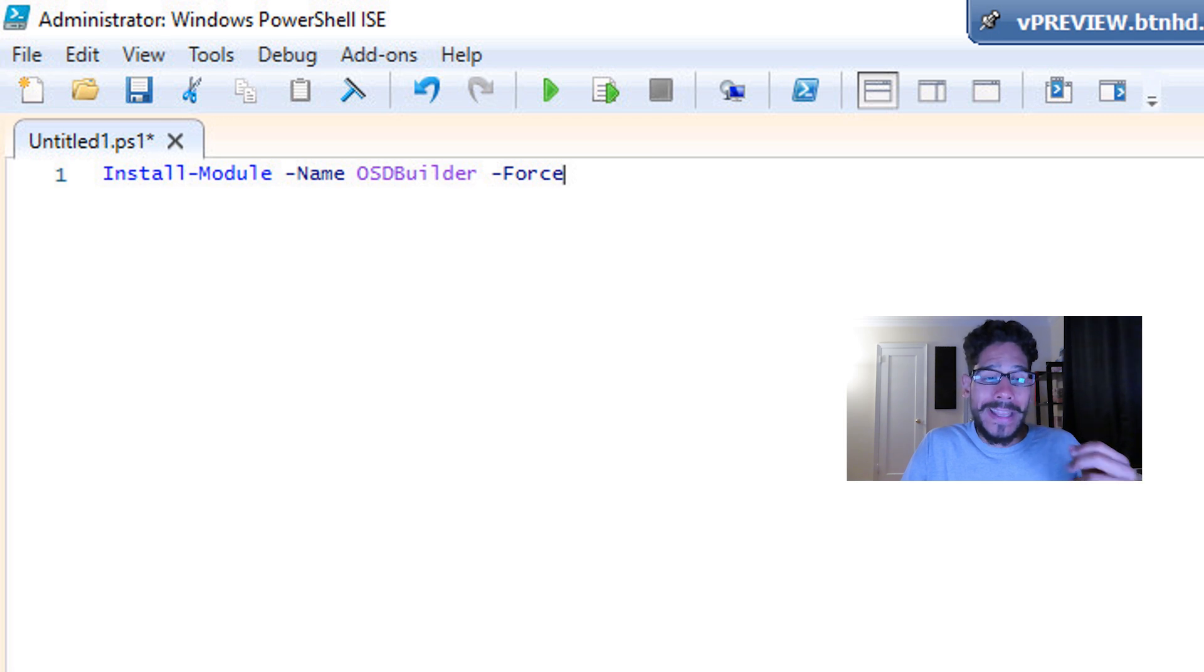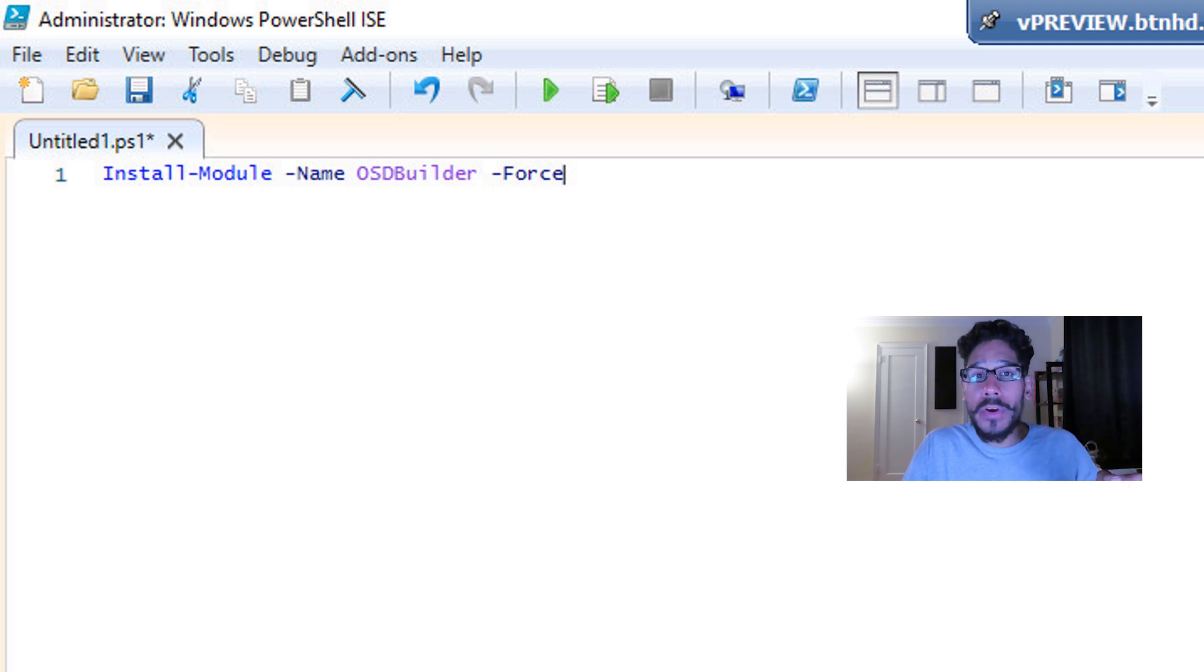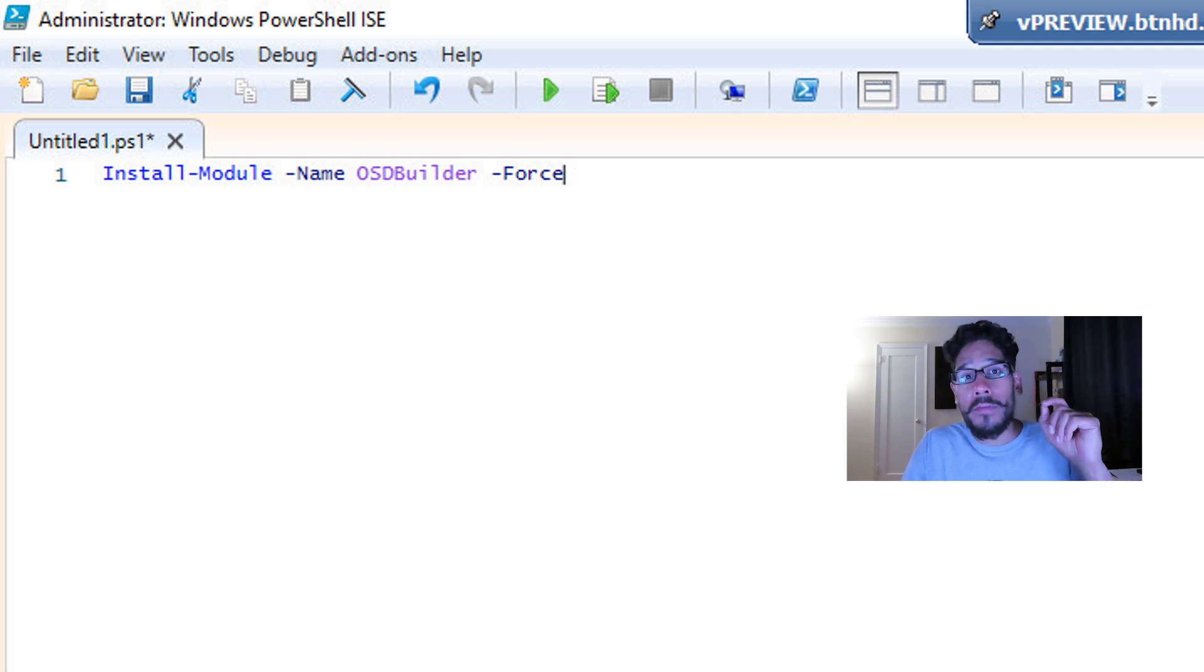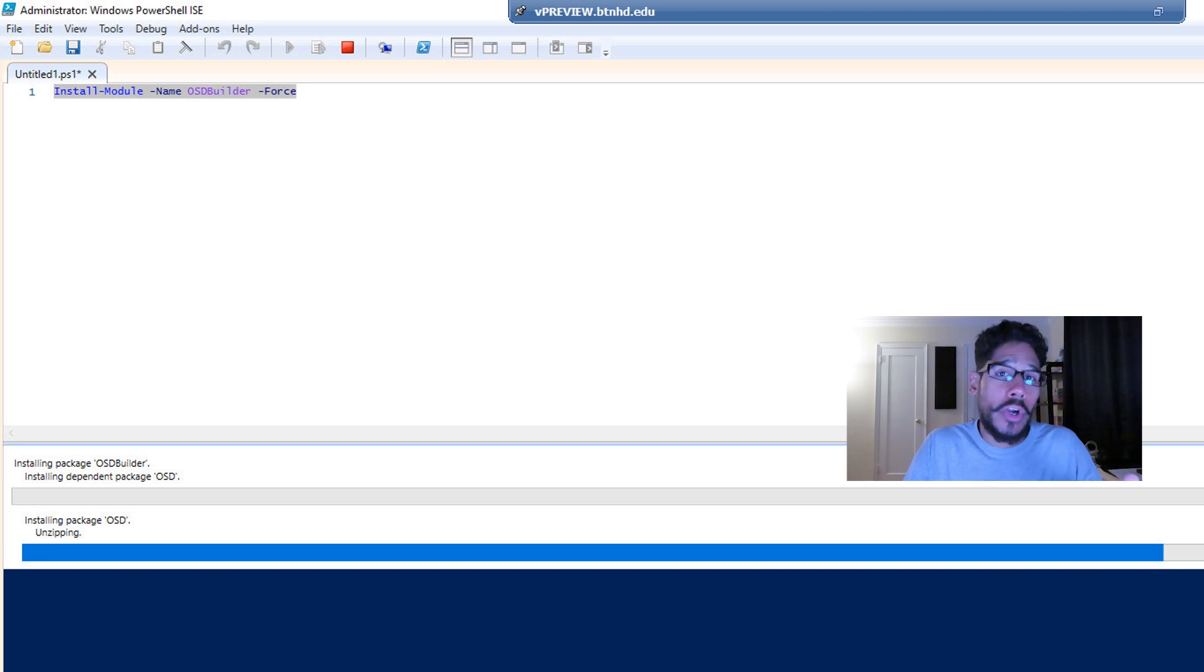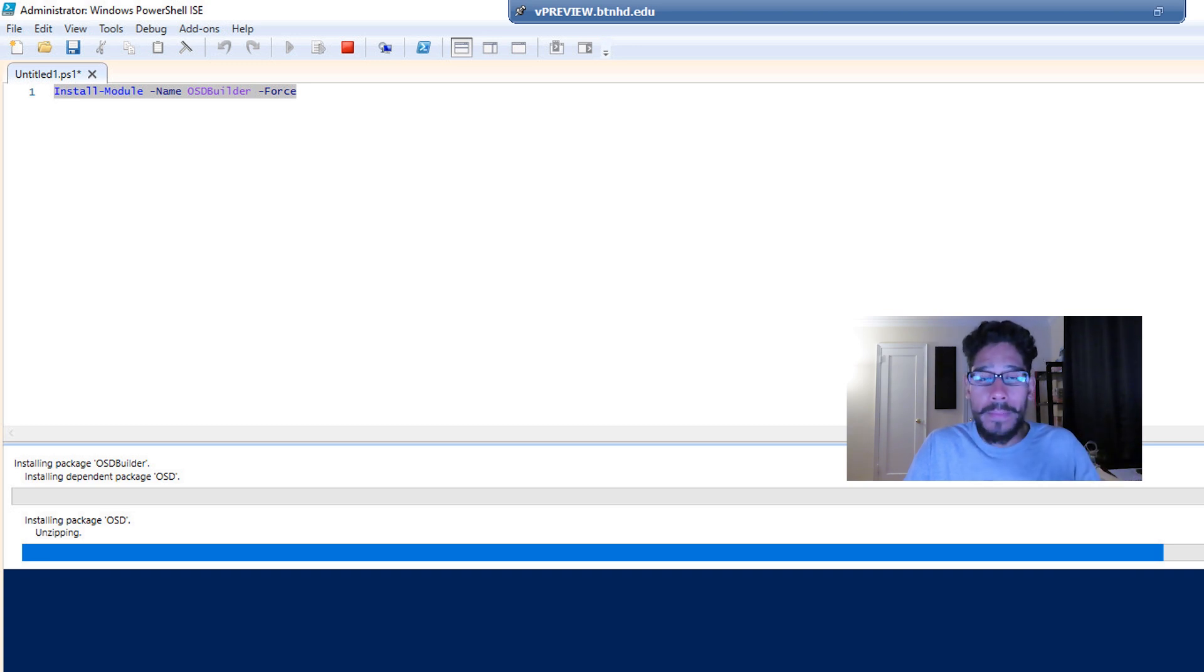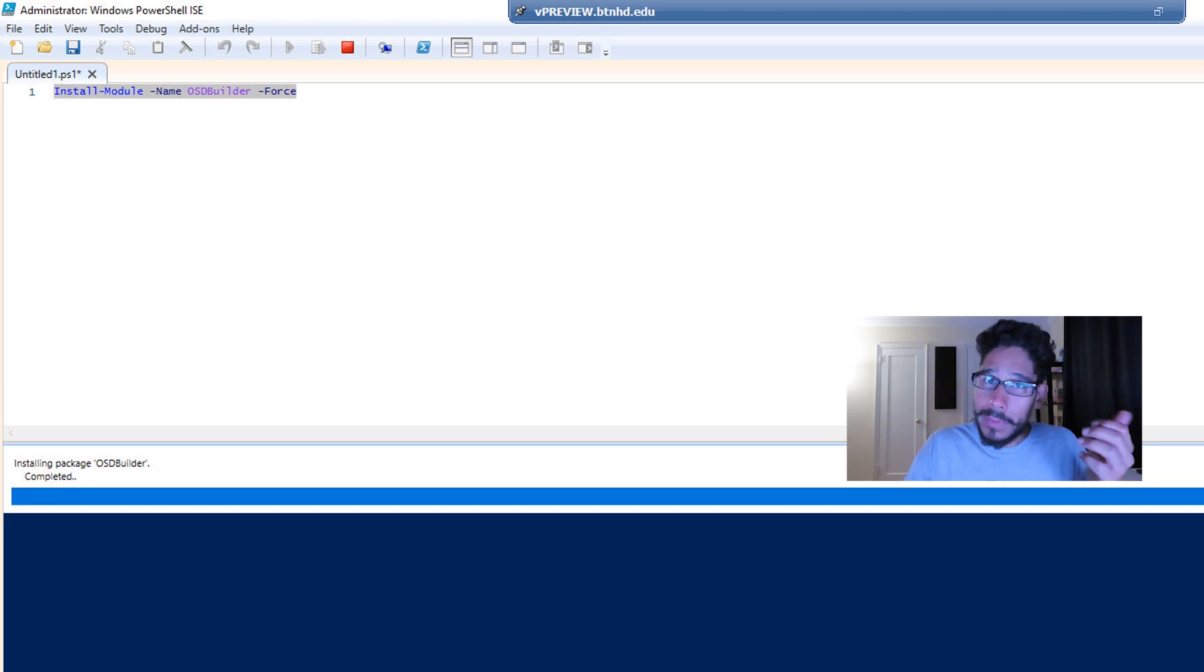We're going to do an install-module -name OSDBuilder, and we're going to give it a parameter of force. And we're going to run that. It's going to start installing the OSD Builder within your environment or within your machine. And once that's completed, you're going to get a notification like this: completed, good thing.